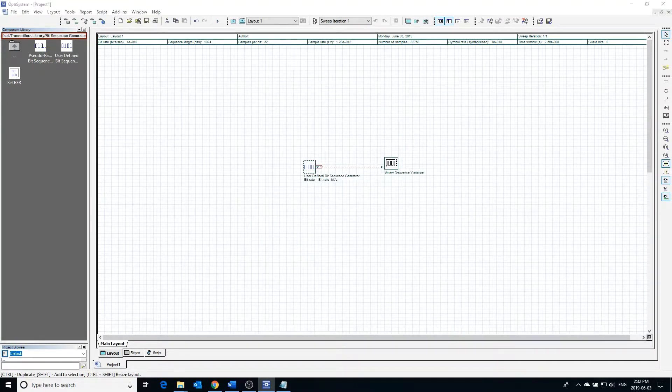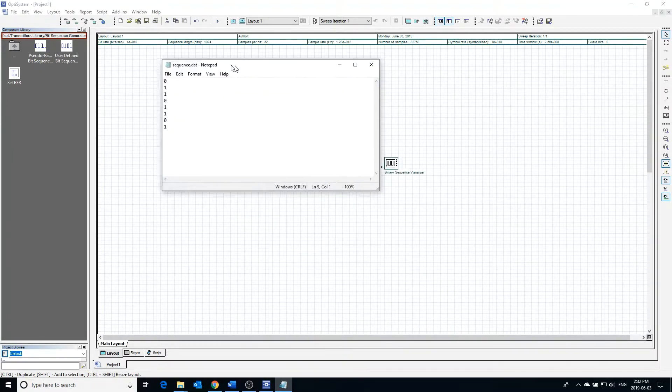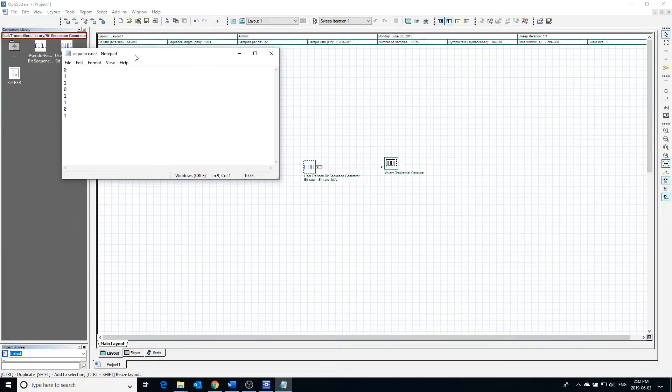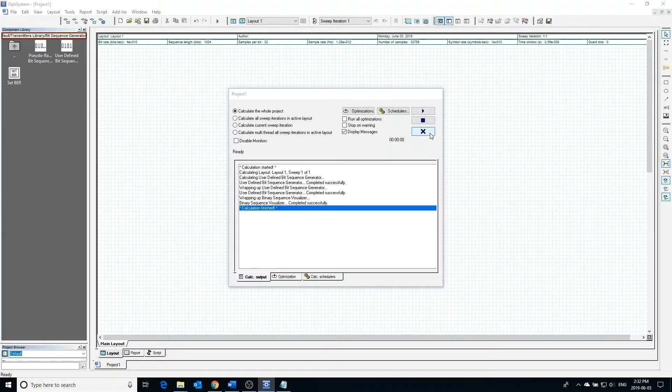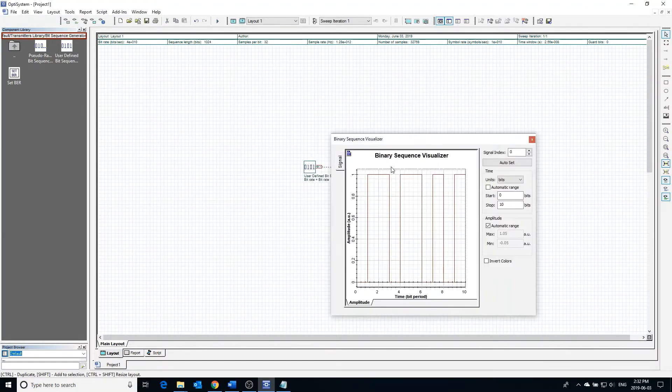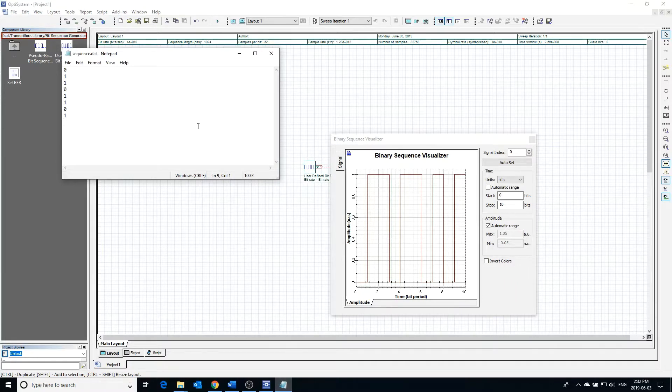On my screen you can see the file that contains the bit sequence. Upon calculating the project, we can see that the bit sequence shown in the visualizer is exactly the same bit sequence from the file.